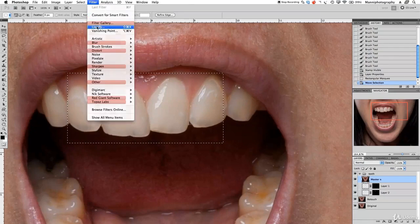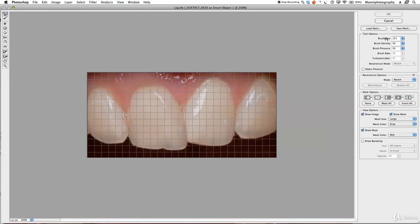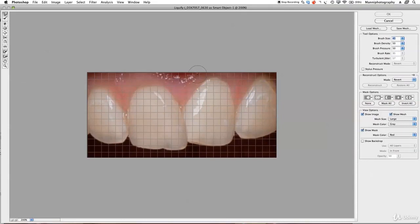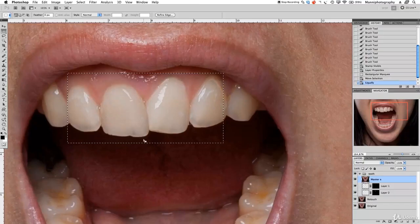Filter > Liquefy. Zoom in very closely, take my Warp tool, bring the brush size down to around 40. Now I'm just going to tweak this — change the teeth as I wanted, make them a bit nicer. Push this in just a bit, a little bit more, to make that teeth really nice and round. If I want, I can touch up this area as well. Press OK.